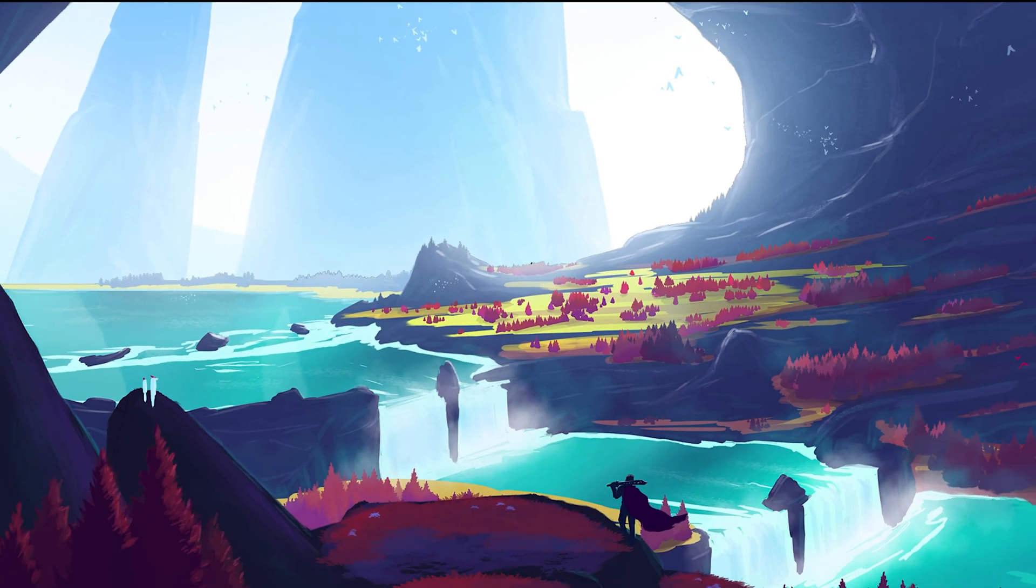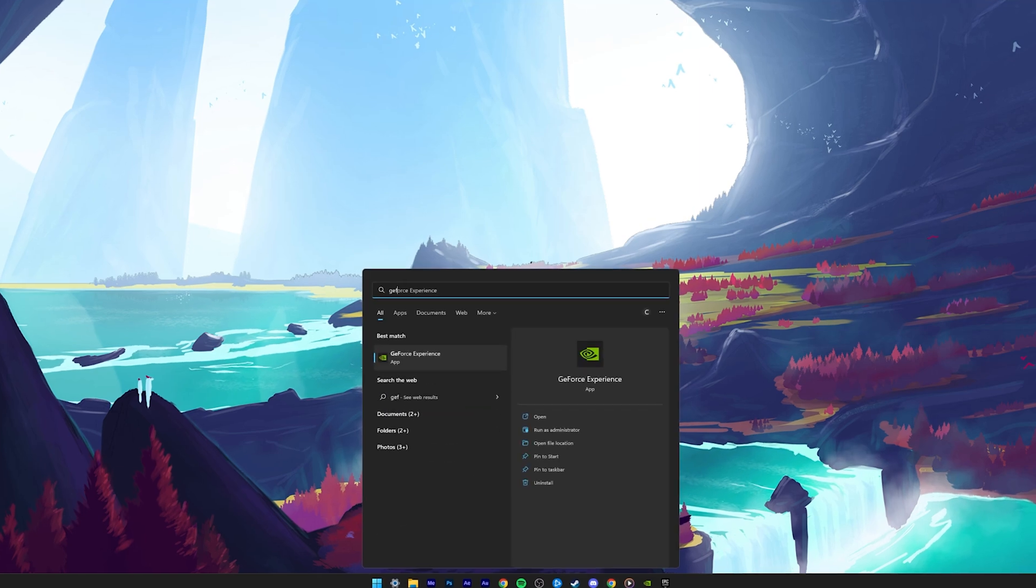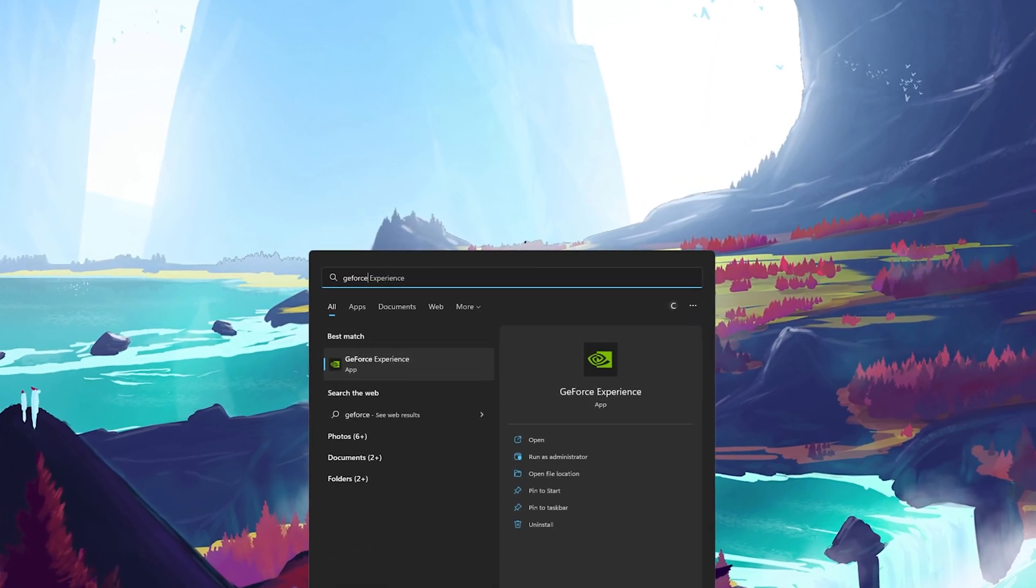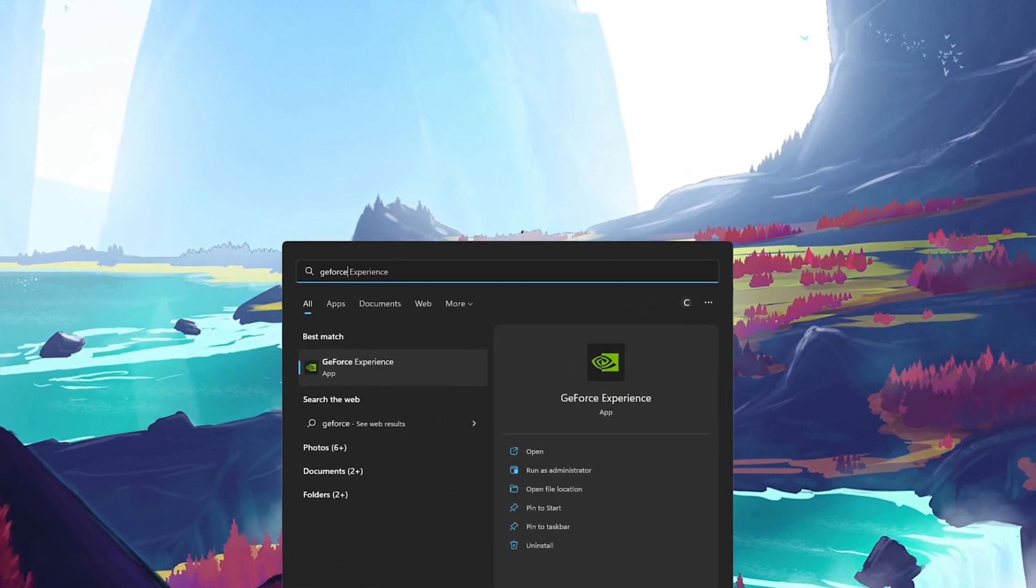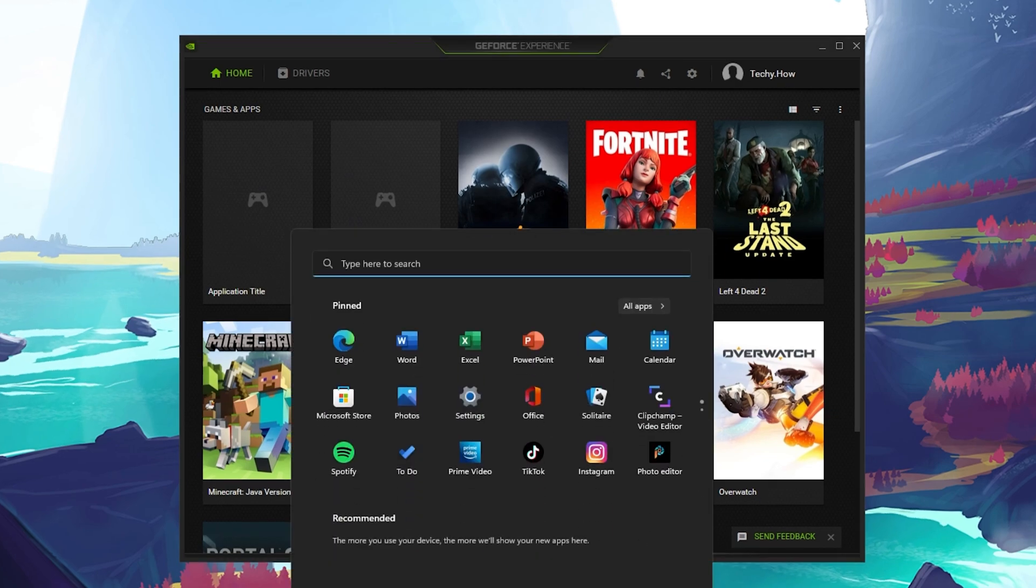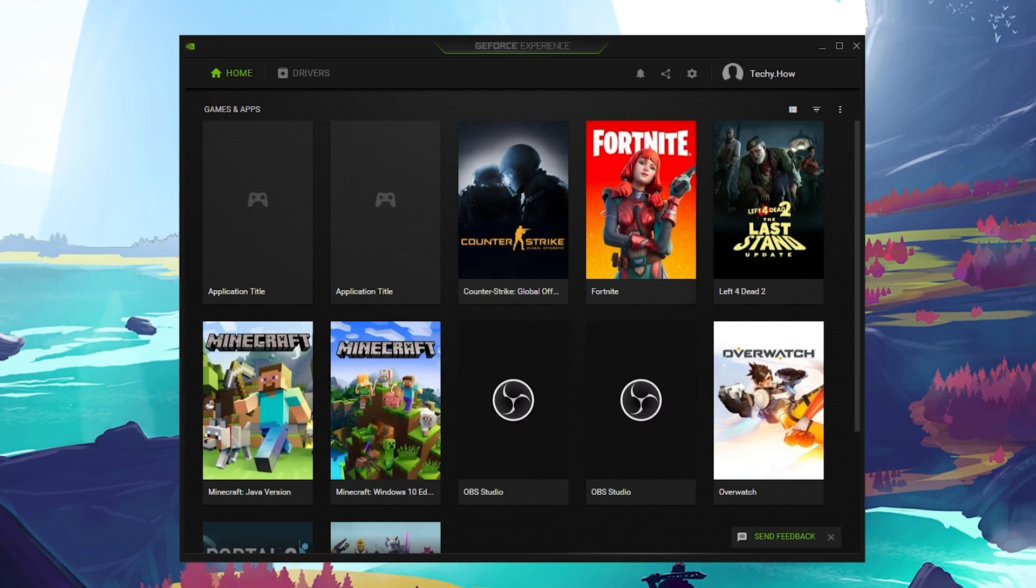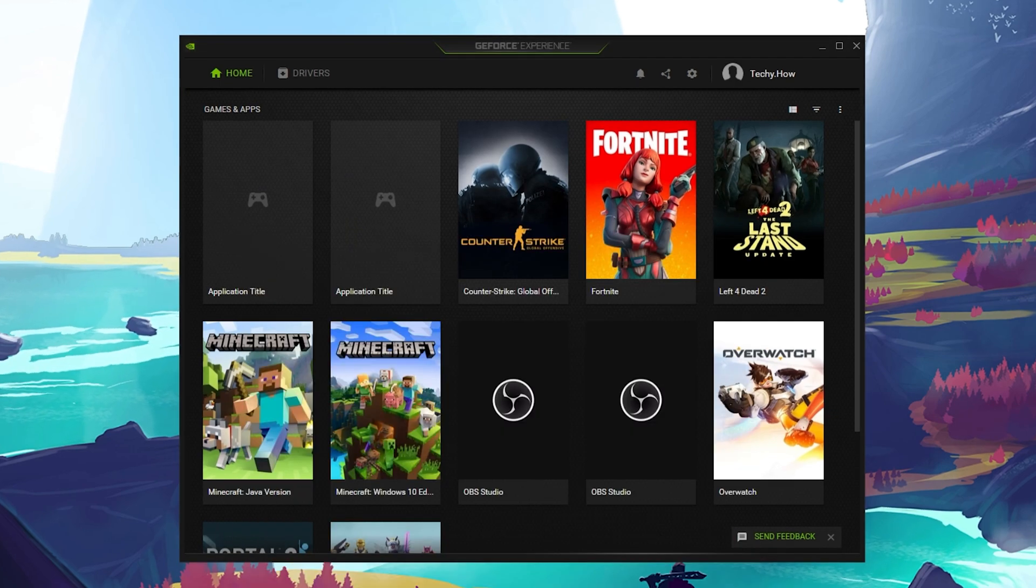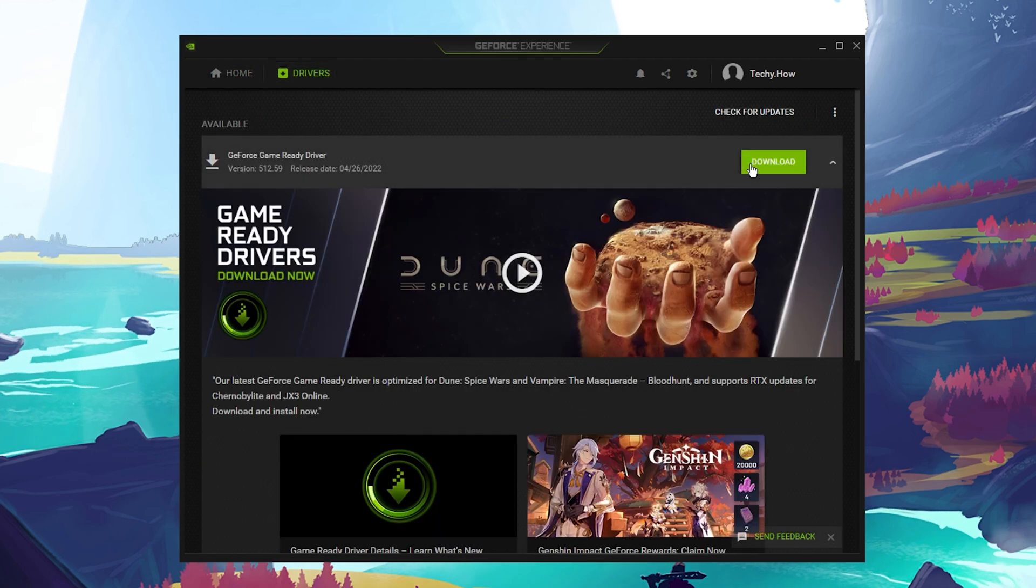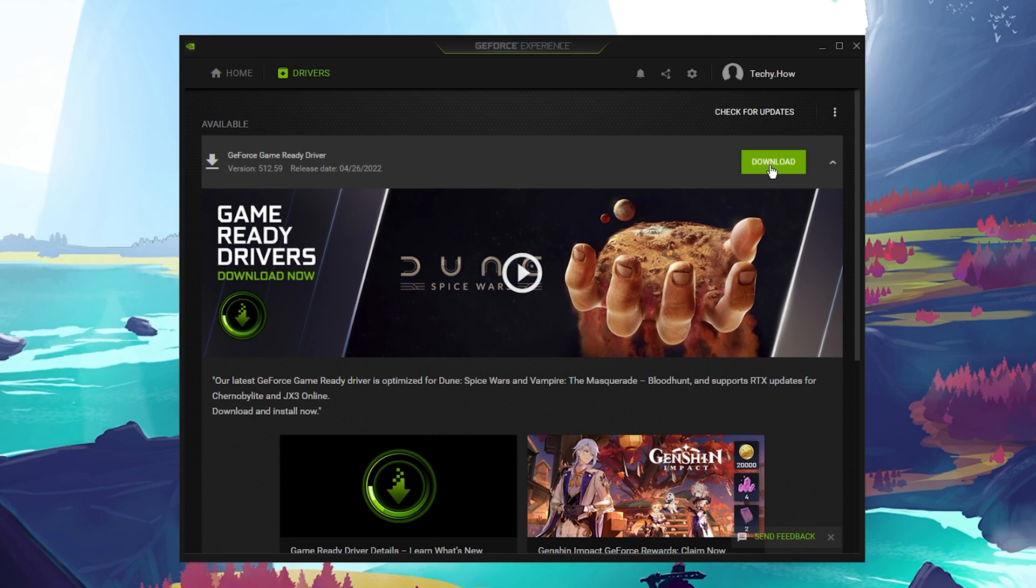When using an Nvidia graphics card, I suggest using the GeForce Experience application. AMD users can follow along using the AMD Radeon software. In the Drivers section, click on Download. This will take a moment to download the latest driver, which will be automatically installed by the application.